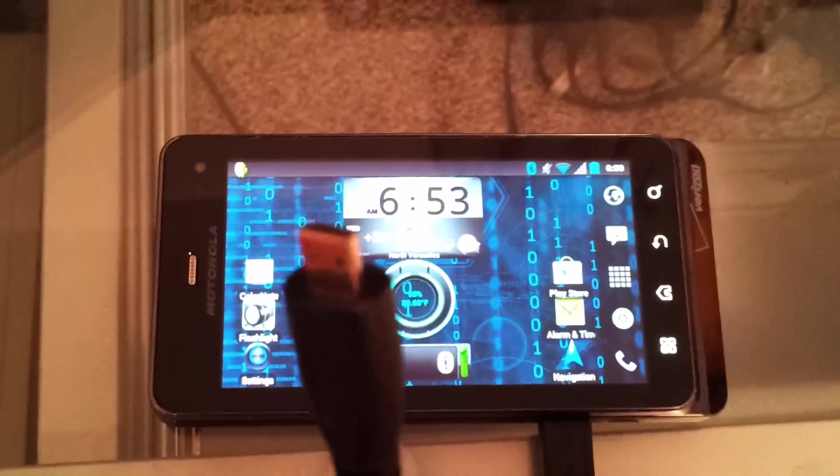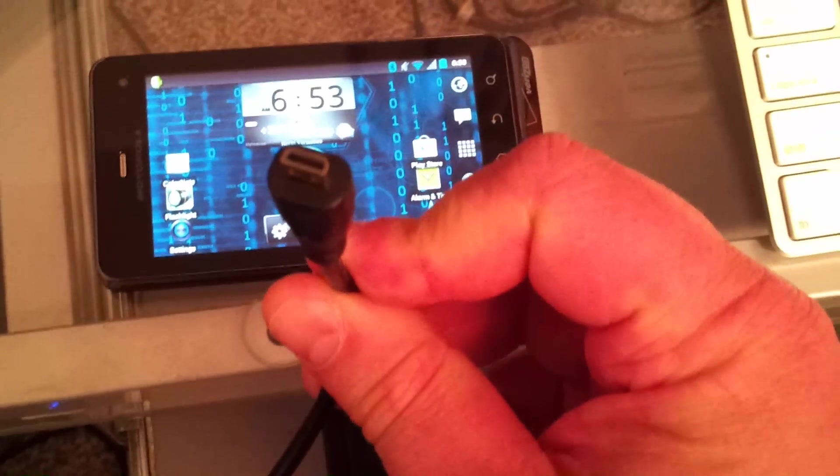To hook it up, you simply plug in the micro HDMI right into the phone, and it comes right up on the monitor.